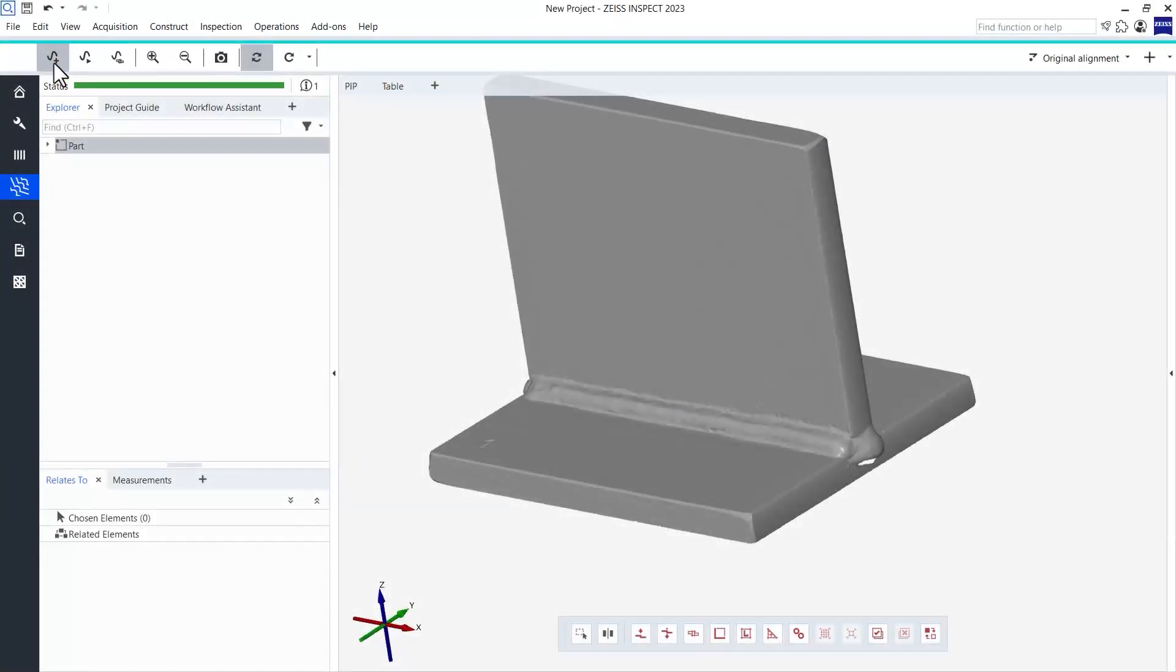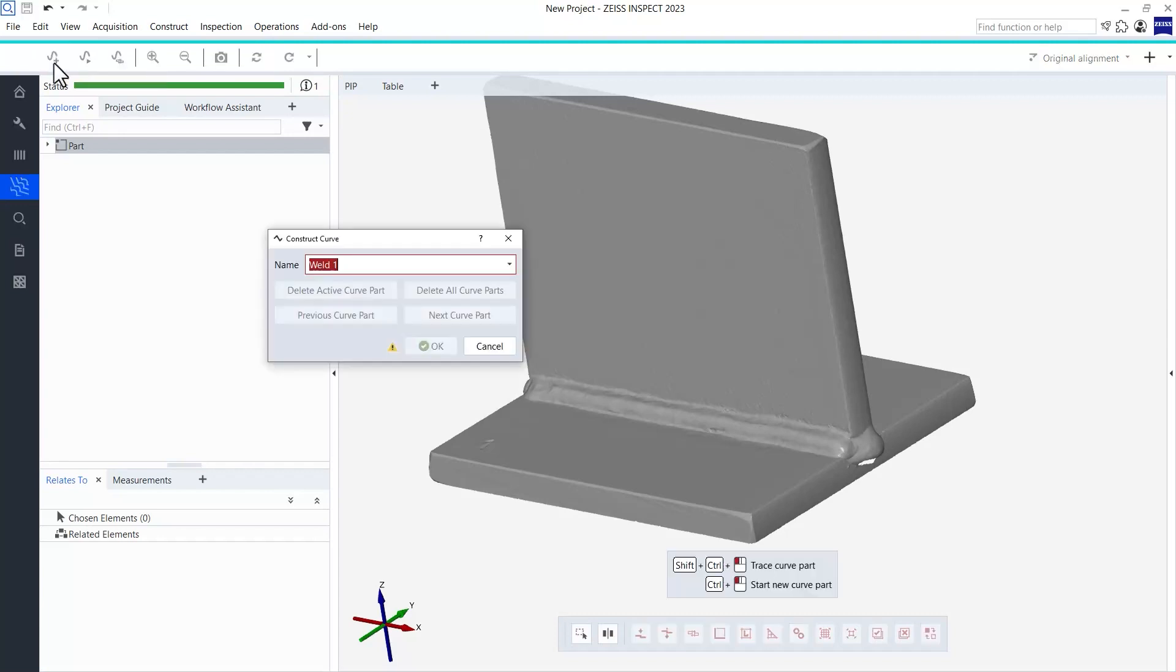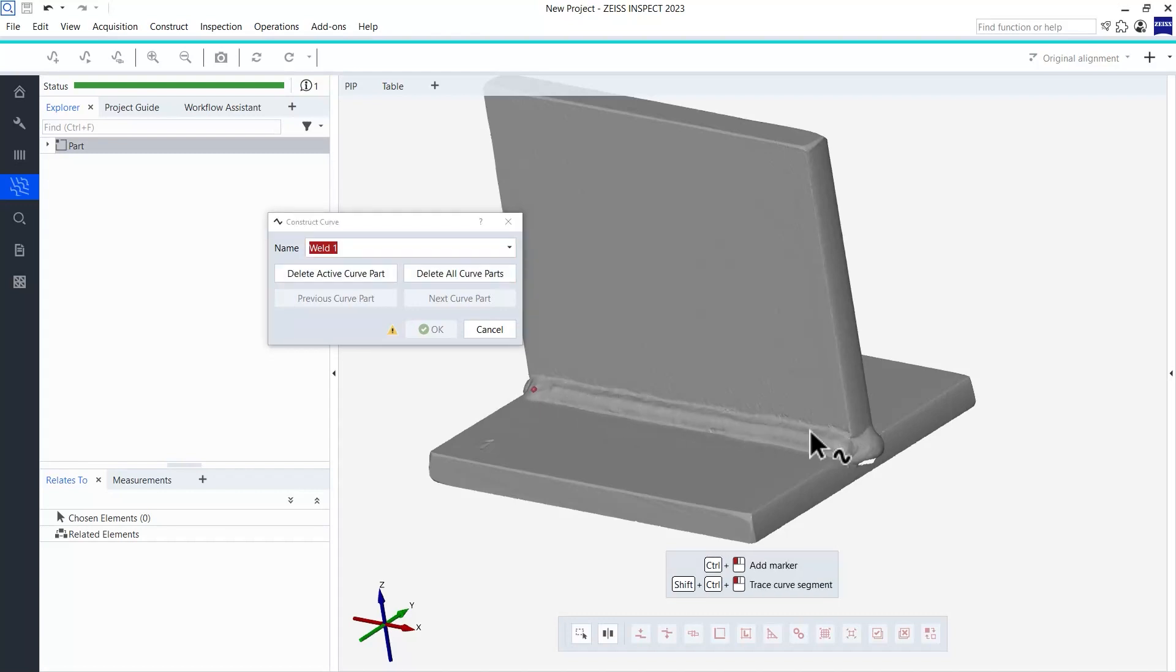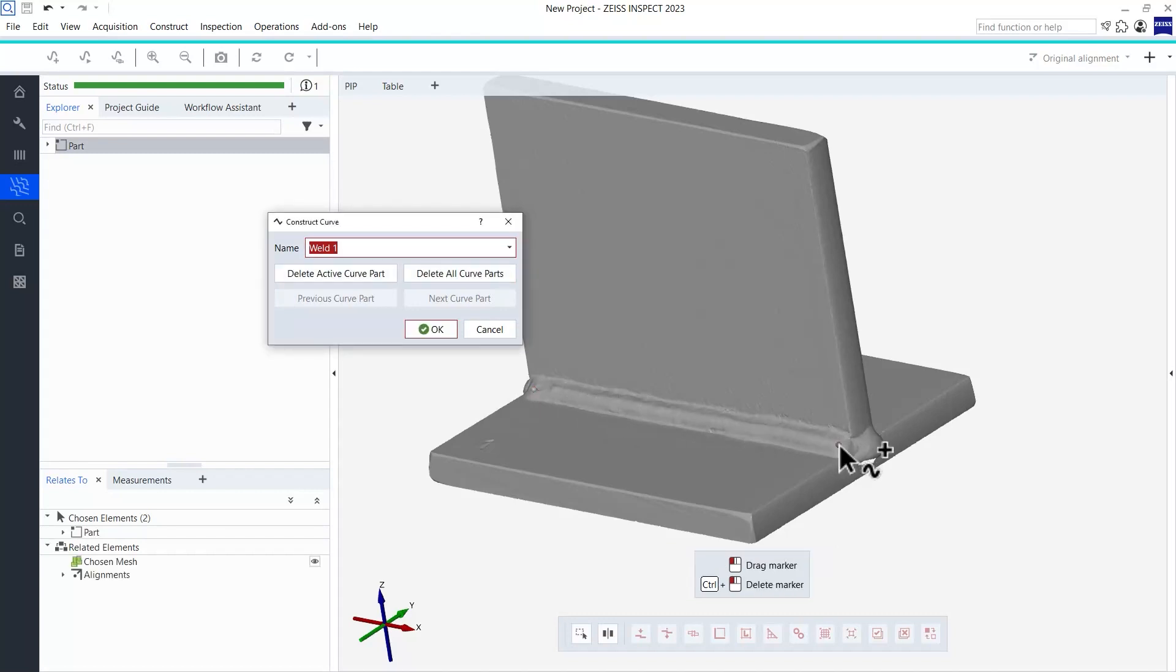Last but not least, you can create a curve manually by simply clicking along your weld seam. This is what I will choose for my first example. I could now click multiple points and the software would create a curve out of them. However, in my example, two points, one at the start and one at the end of my weld, are absolutely sufficient.